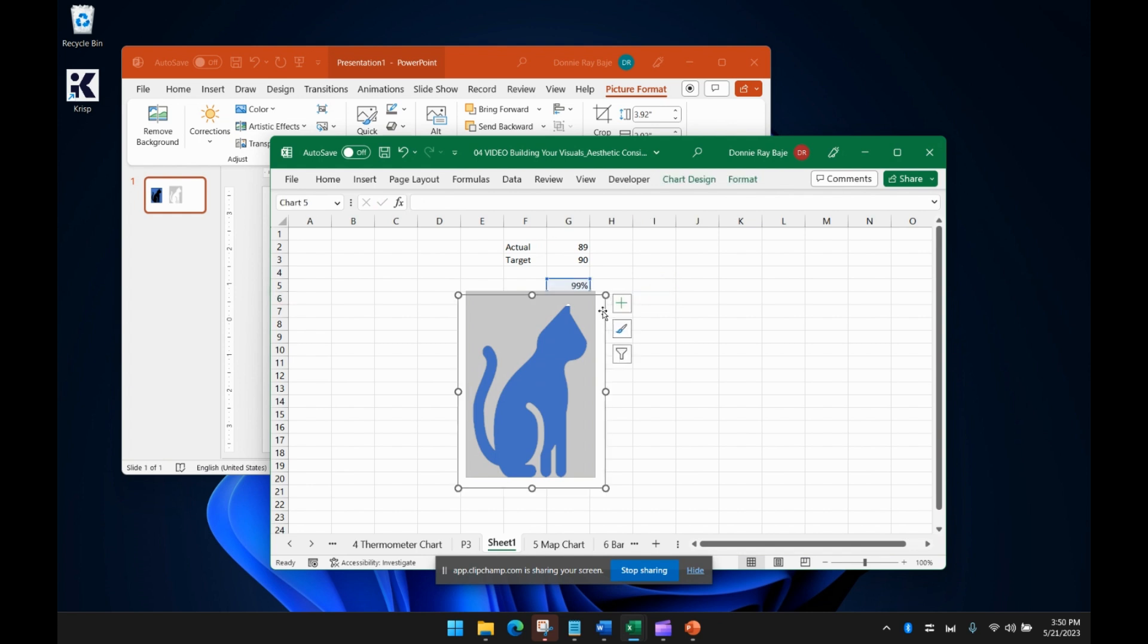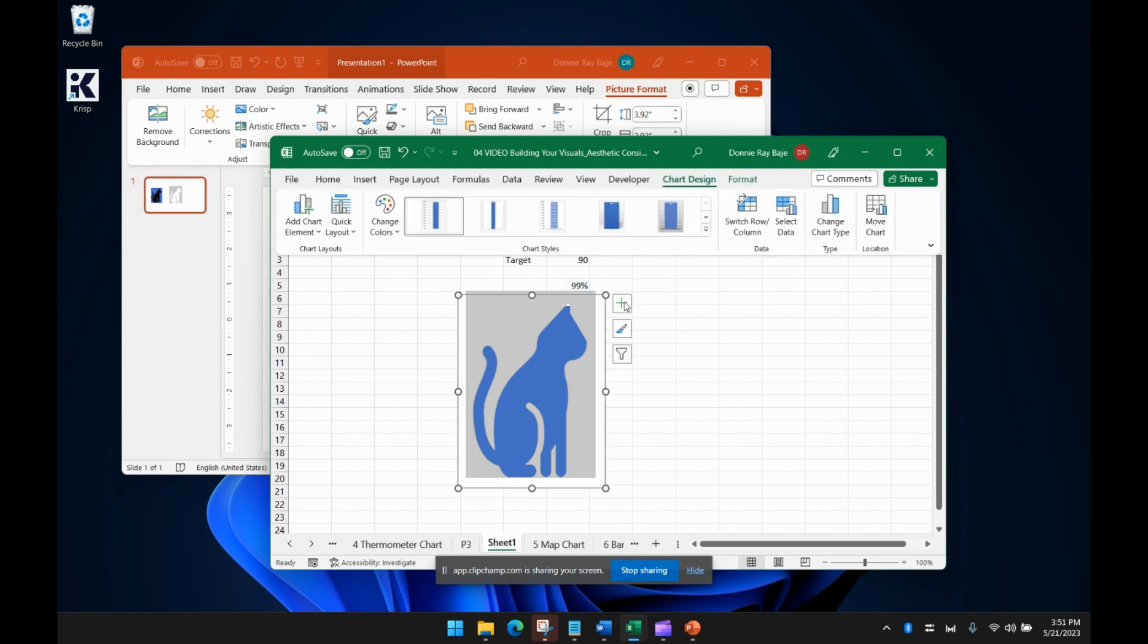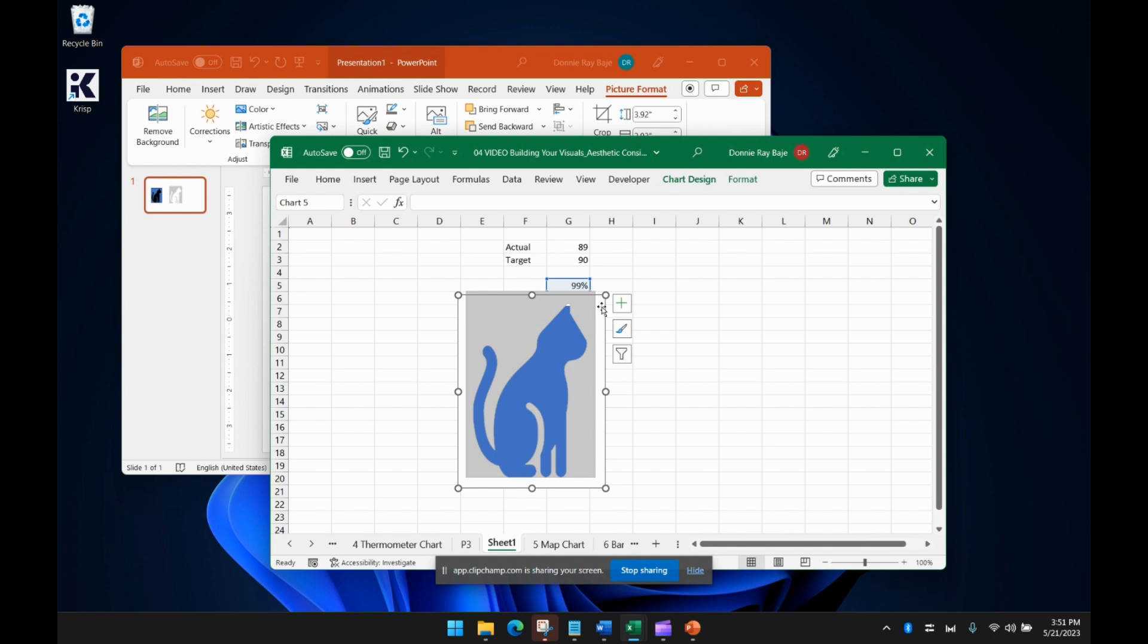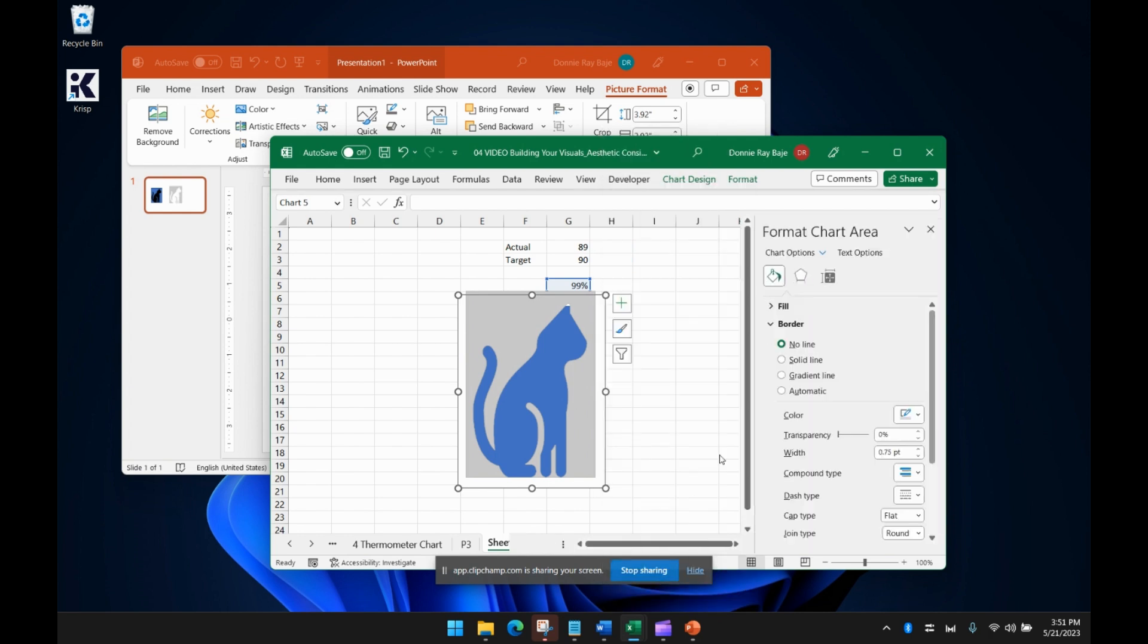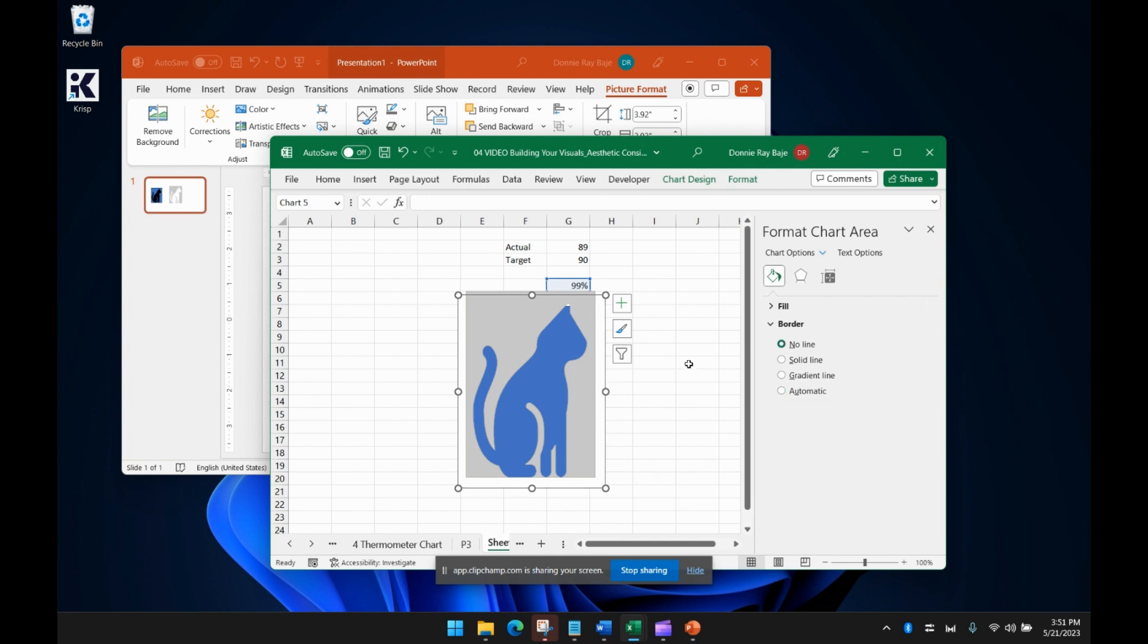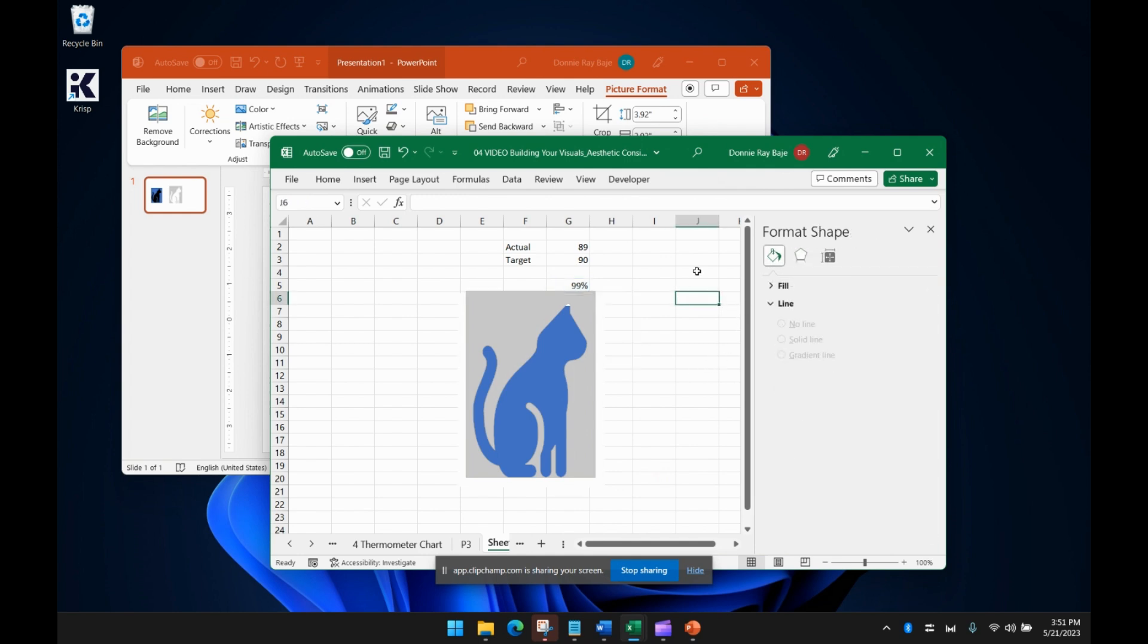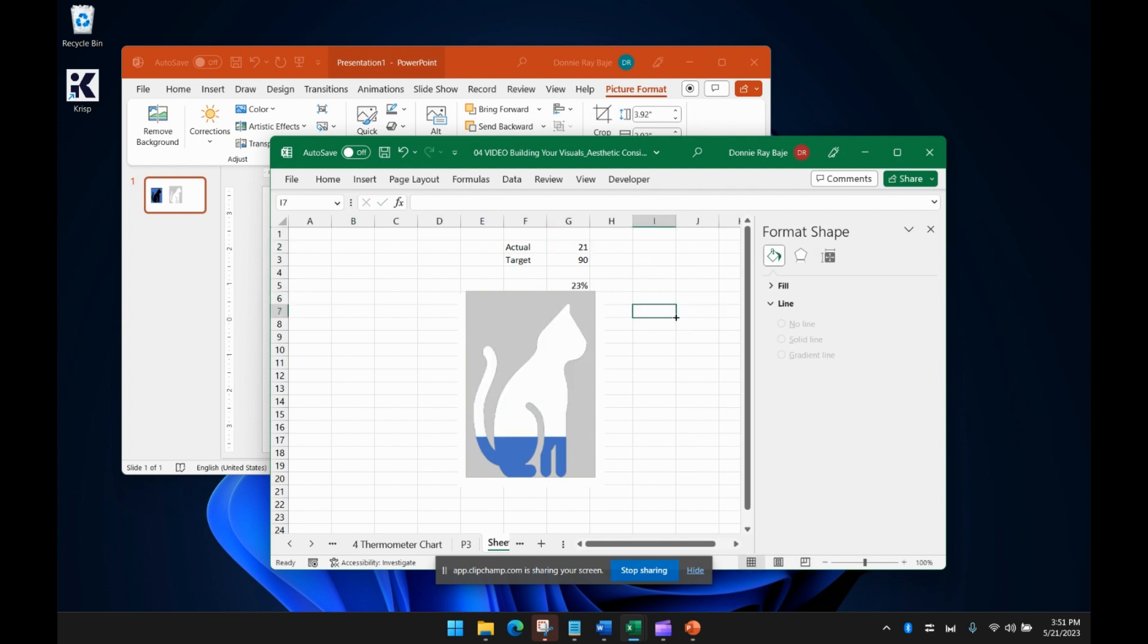Finally, we'll just have to change the border of this. It's not going to show up there. So format the chart area and make a no-line border. Maybe even make it no-fill, but let's leave it that way. And there you have it. We now have our pictogram chart.